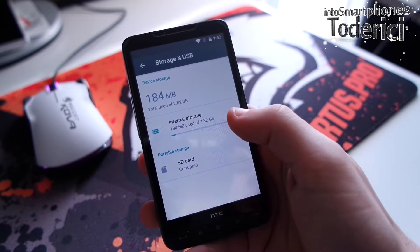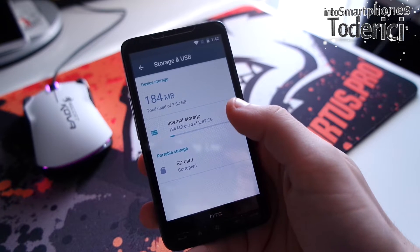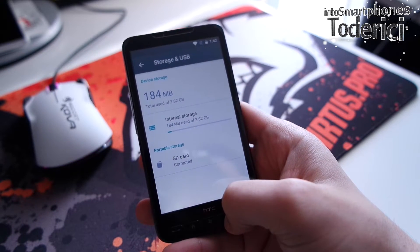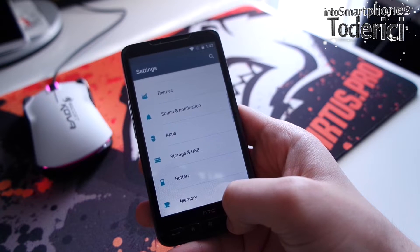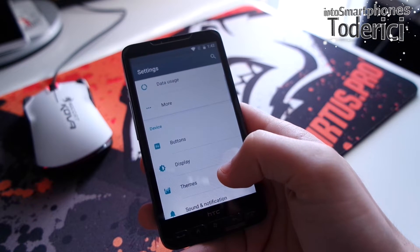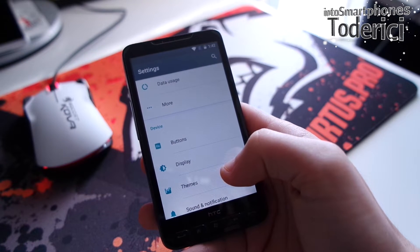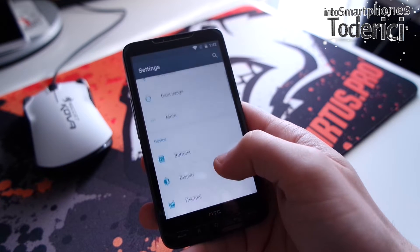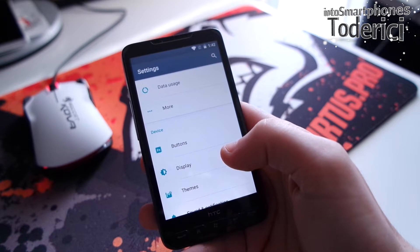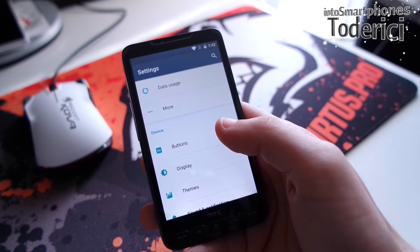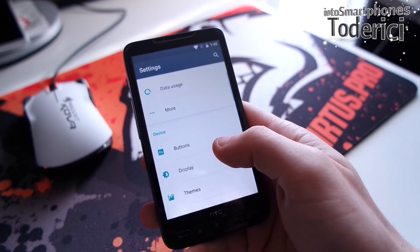Let me show you the storage. I have 3 gigabytes internal and the SD card is corrupted because of the partitions. This build is actually a little better than Lollipop because the Lollipop had too many partitions and this one has only two partitions.